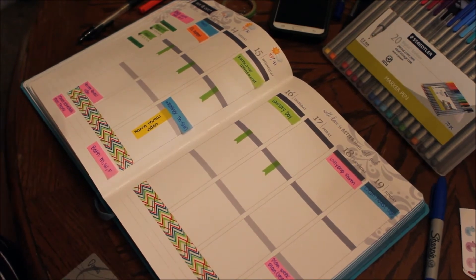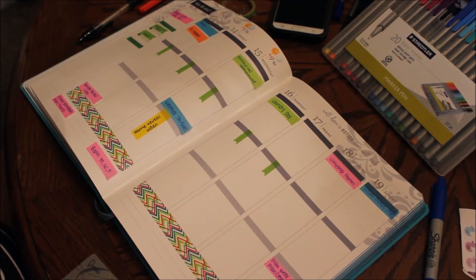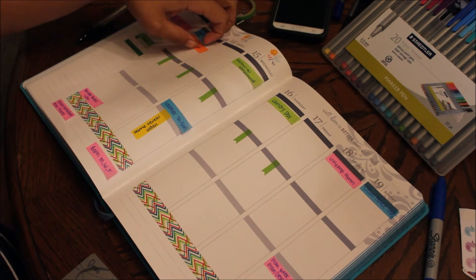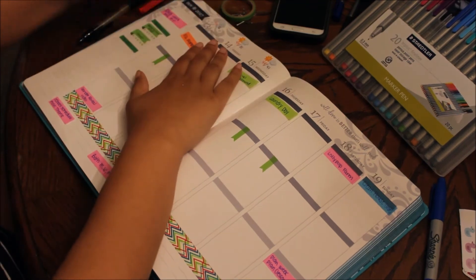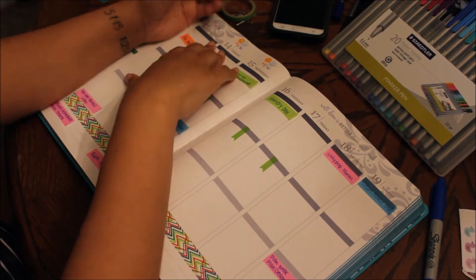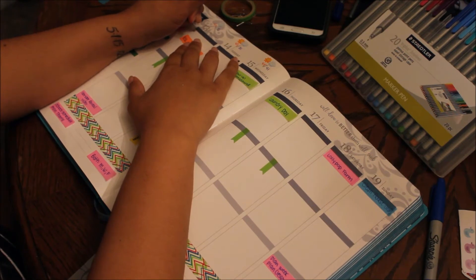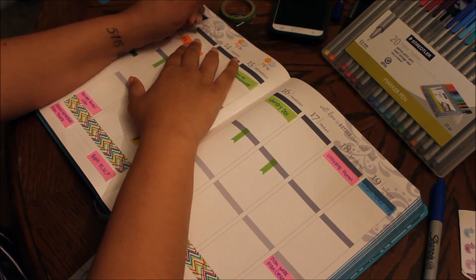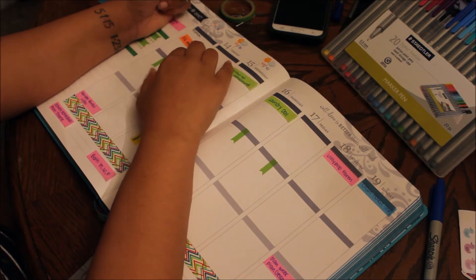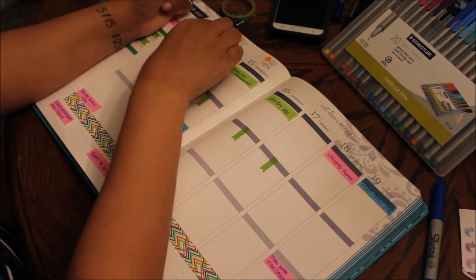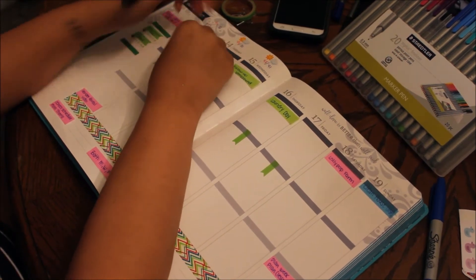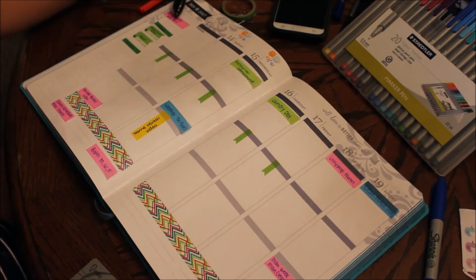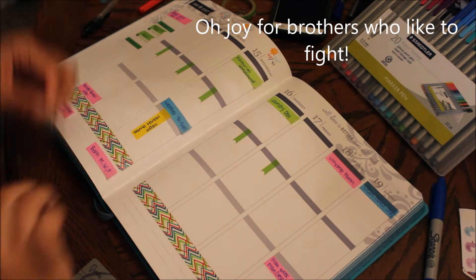So on Monday Sawyer has speech. I'm not really sure what time that is but I'm gonna put it up here anyways. And then I also have my ESL payment which is a loan I took out.